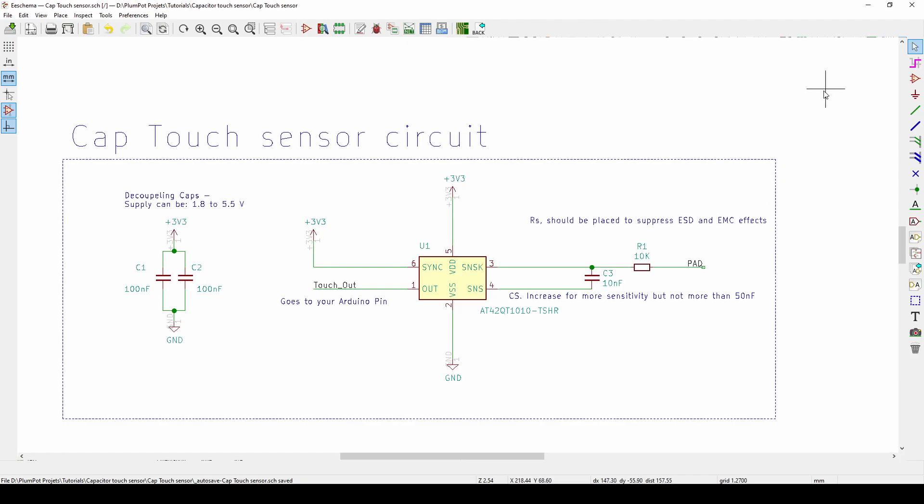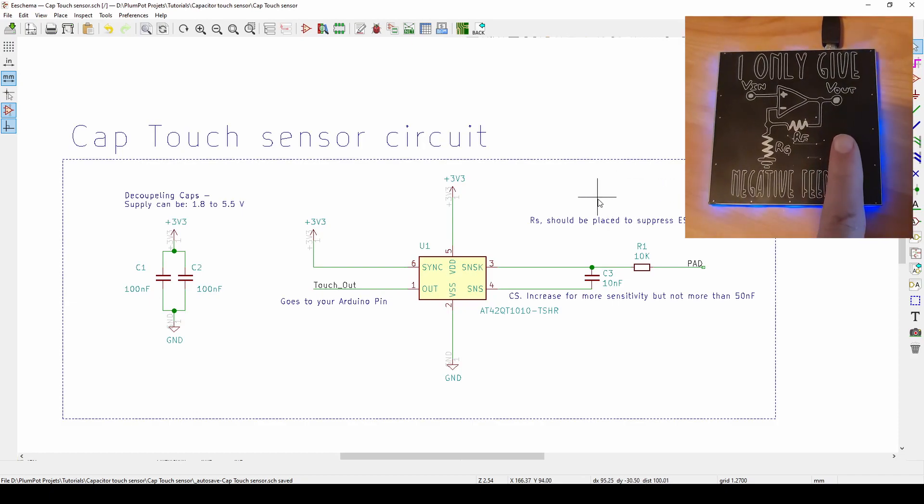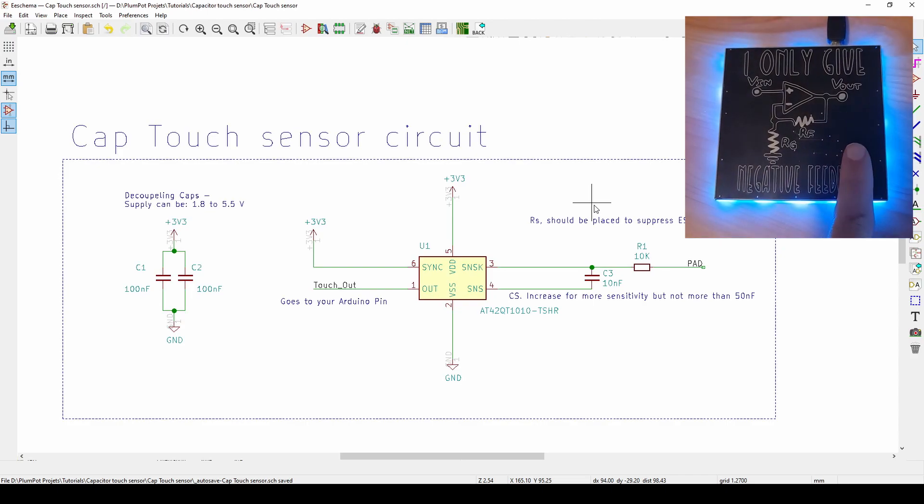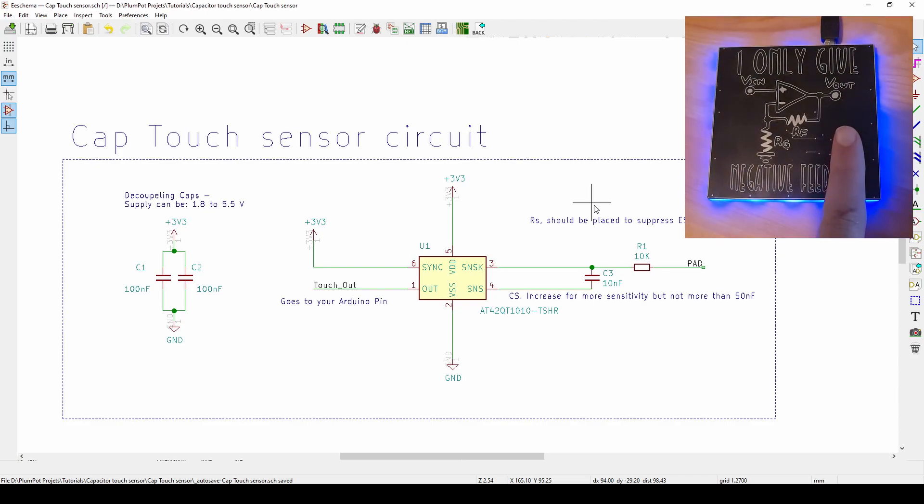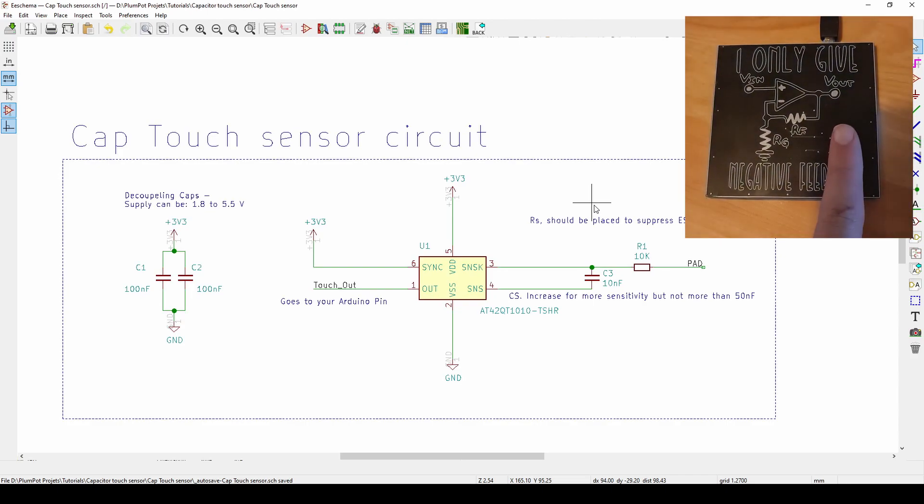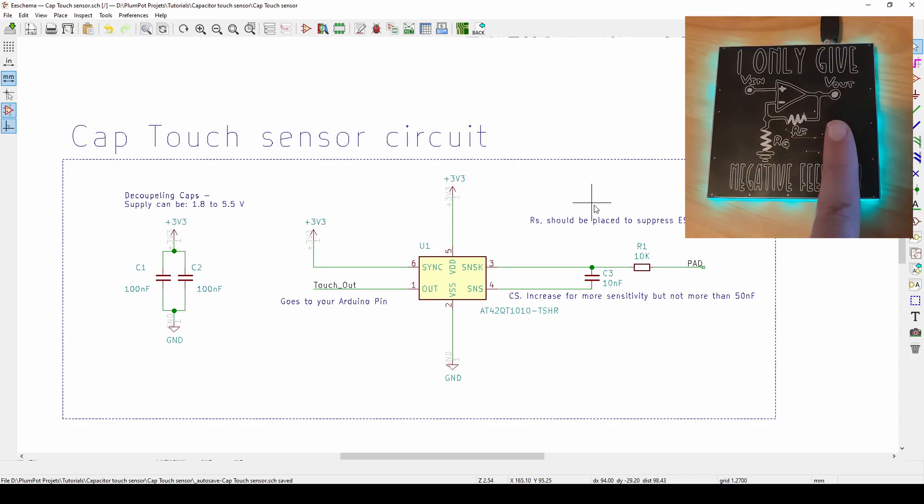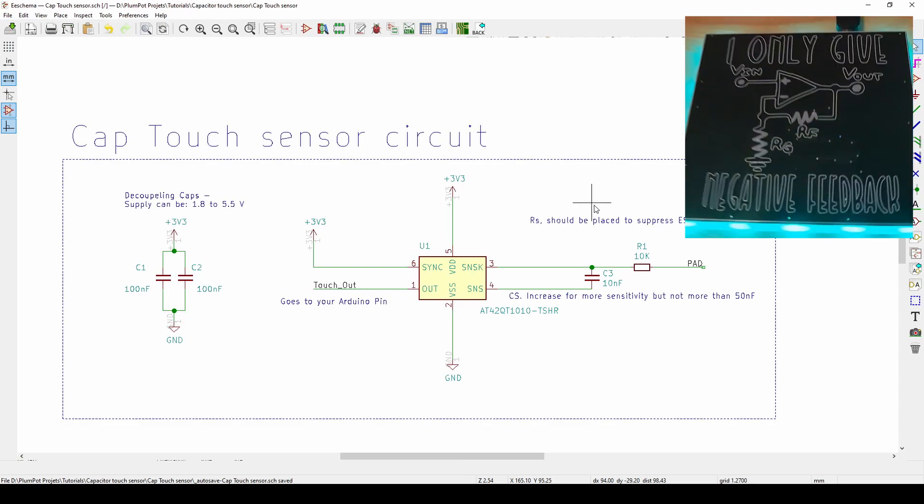Today we're going to have a look at the capacitor touch sensors we use in our LED coasters. If you see the video on the top right, you'll see we use it to touch the surface, and as we touch the surface the LEDs will change, so it's a form of a button or a switch.